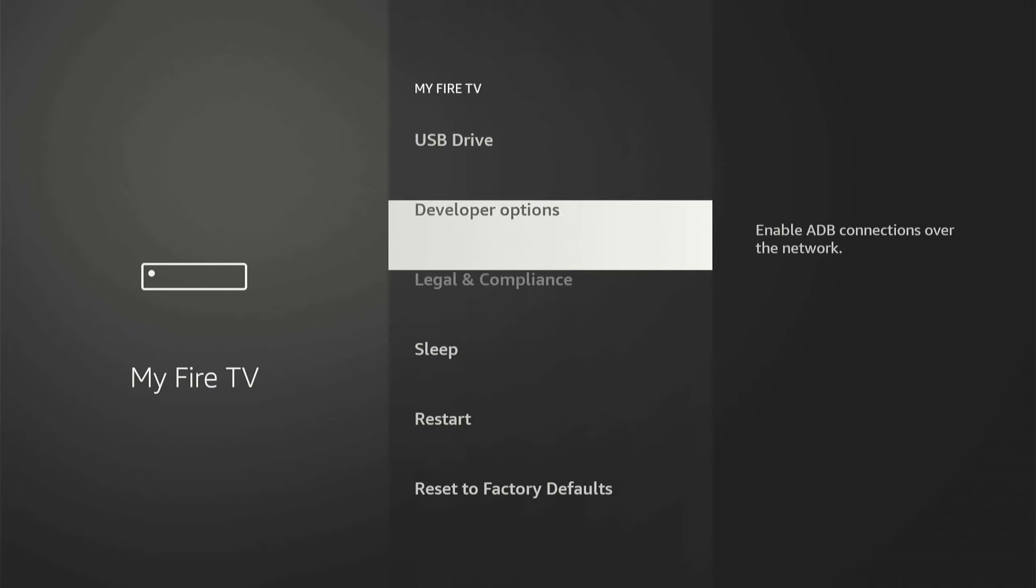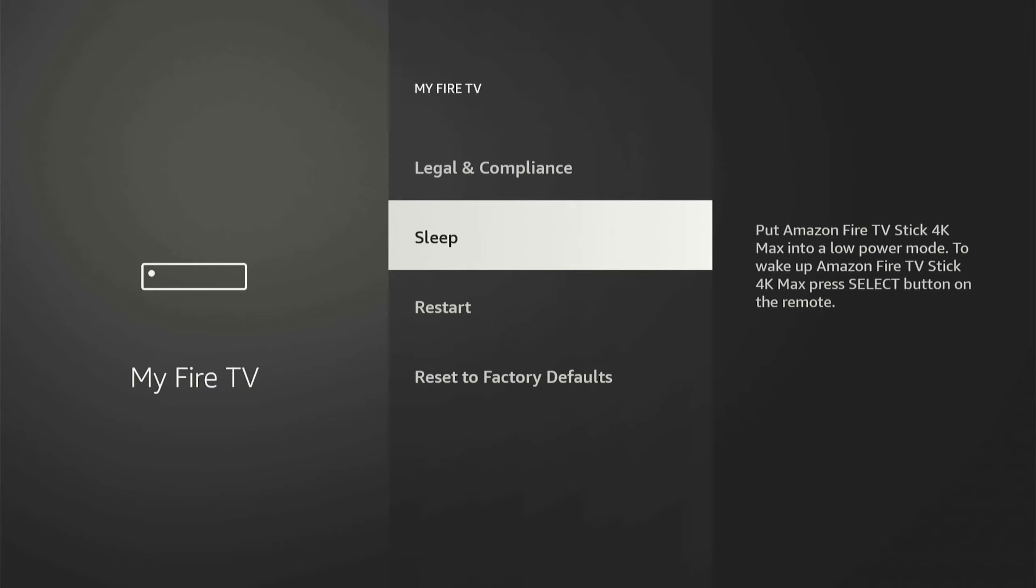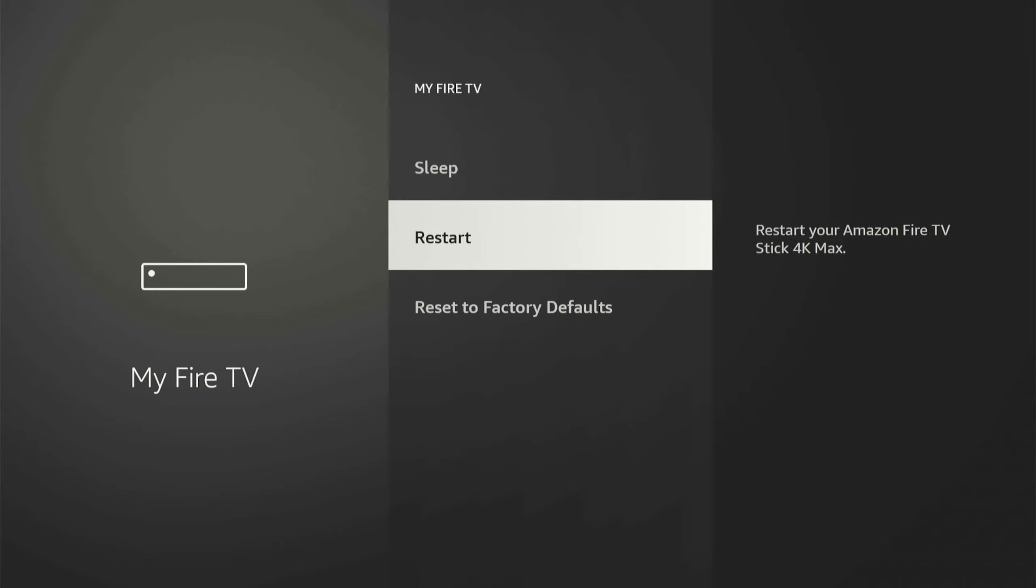Then at any point in time under the My Fire TV section, we could go to Restart, and restart your Amazon Fire Stick. And sometimes just simply doing this will speed up your Fire Stick, or fix any kind of issues you're having with your applications.